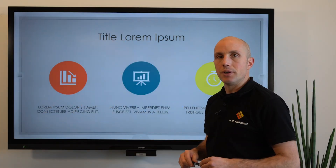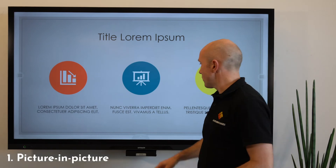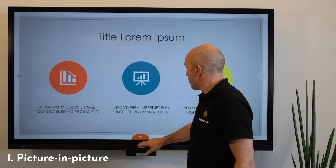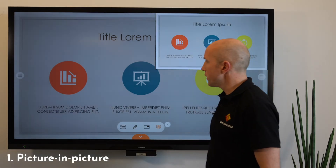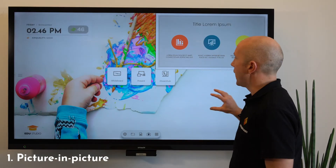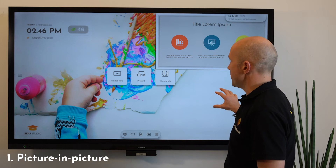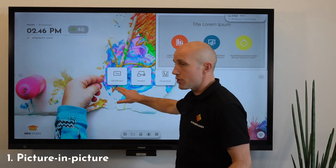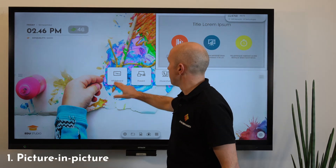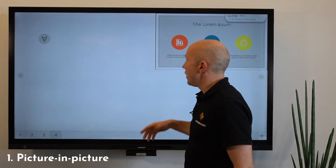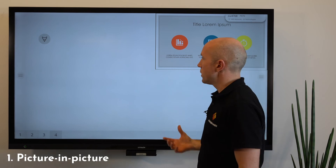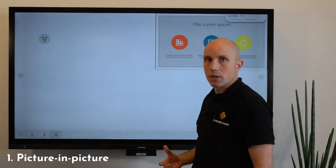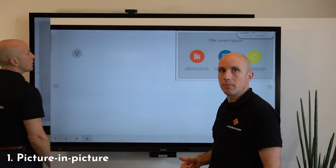The first feature is the picture-in-picture. By activating this, it allows you to keep an eye on the presentation that is sharing from your laptop, and you can open, for example, a whiteboard and take notes simultaneously.